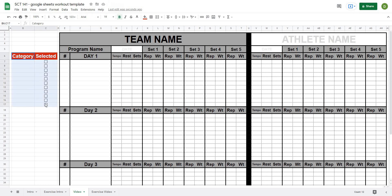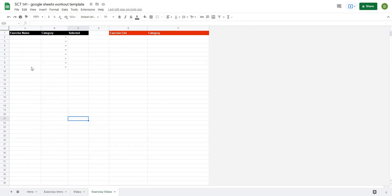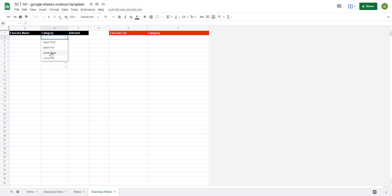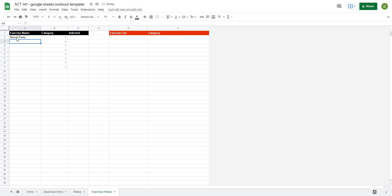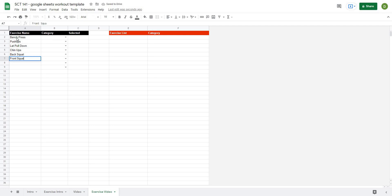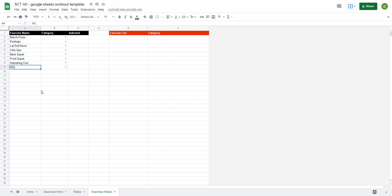Now that we've created this part of the template, the next piece is to put together an exercise list. I've got an exercise list started where I type in exercise names and select a category from a drop down, and then I'll create a formula to tell me whether that exercise is selected or not. Let's type in some exercises: bench press, push-ups, lat pulldown, chin-ups, back squat, front squat, hamstring curl, and RDL. You could make this list as long or extensive as you want with any number of categories.